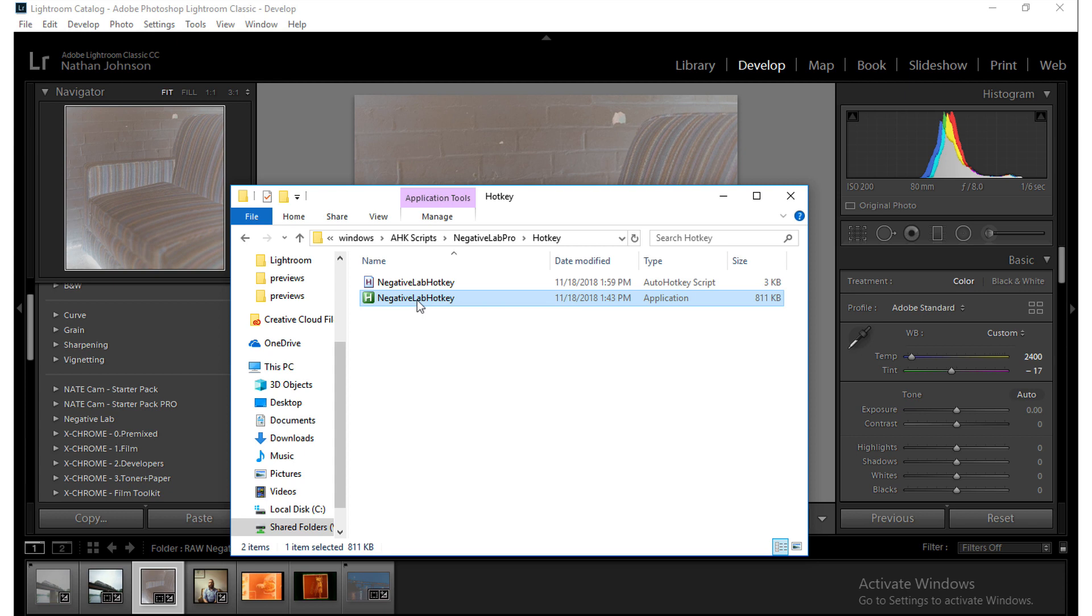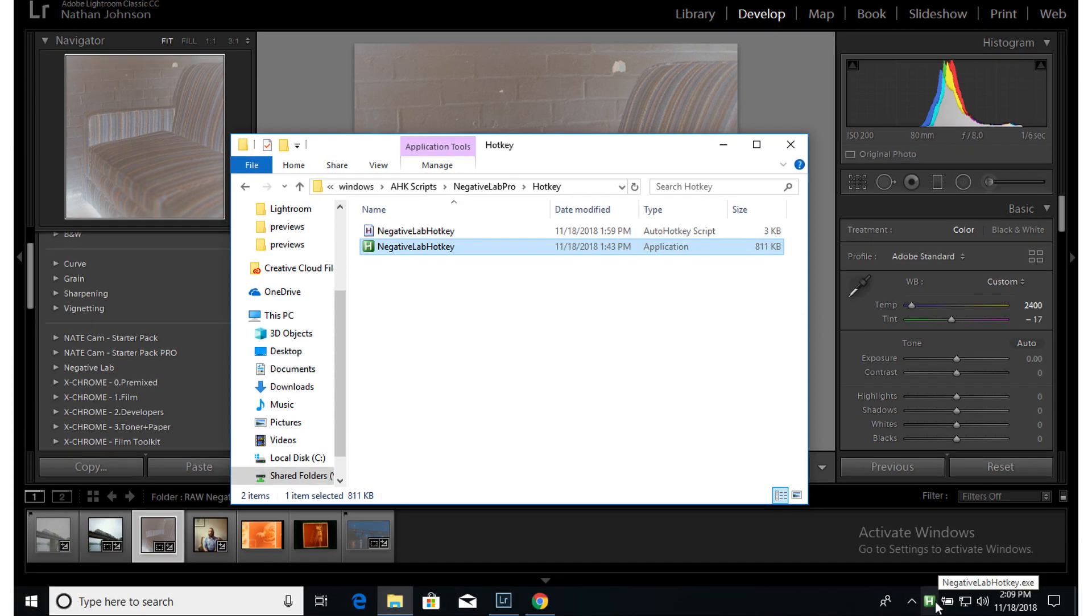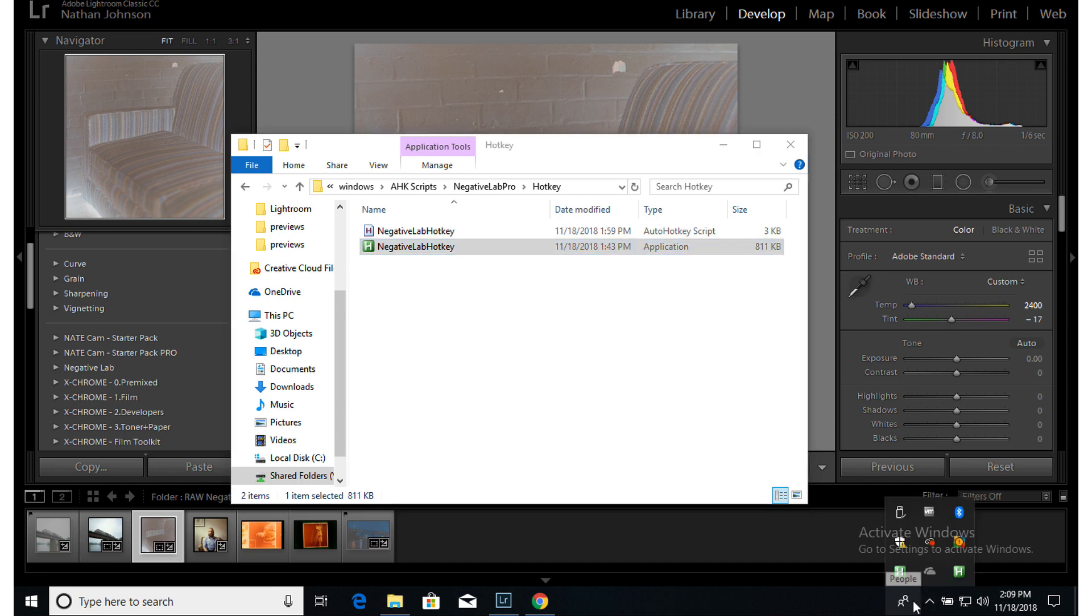And it may not look like anything is running but if you want to see where it is, it's actually all the way down here. So if I show hidden icons, I can hover over this and see this is the Negative Lab hotkey.